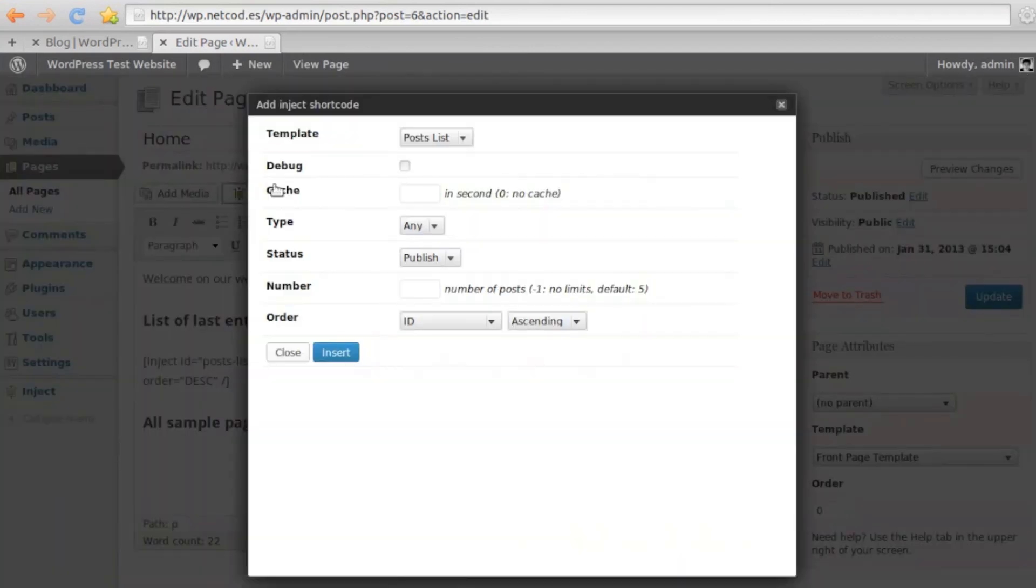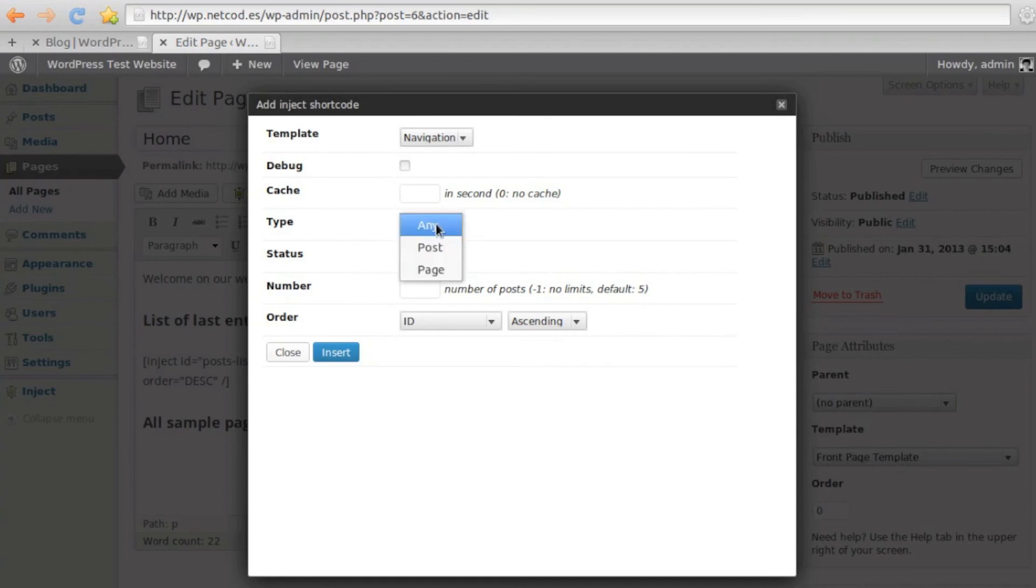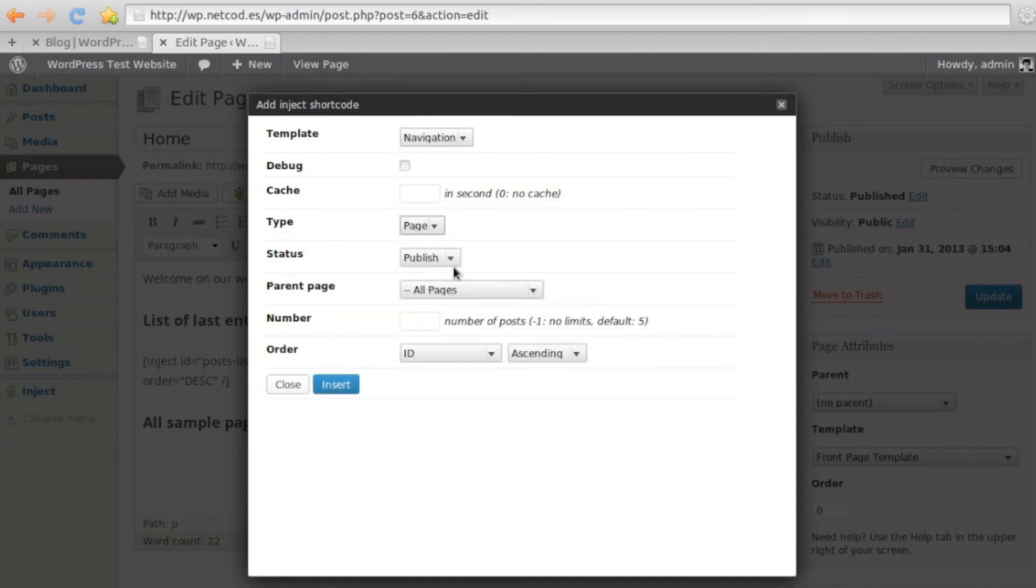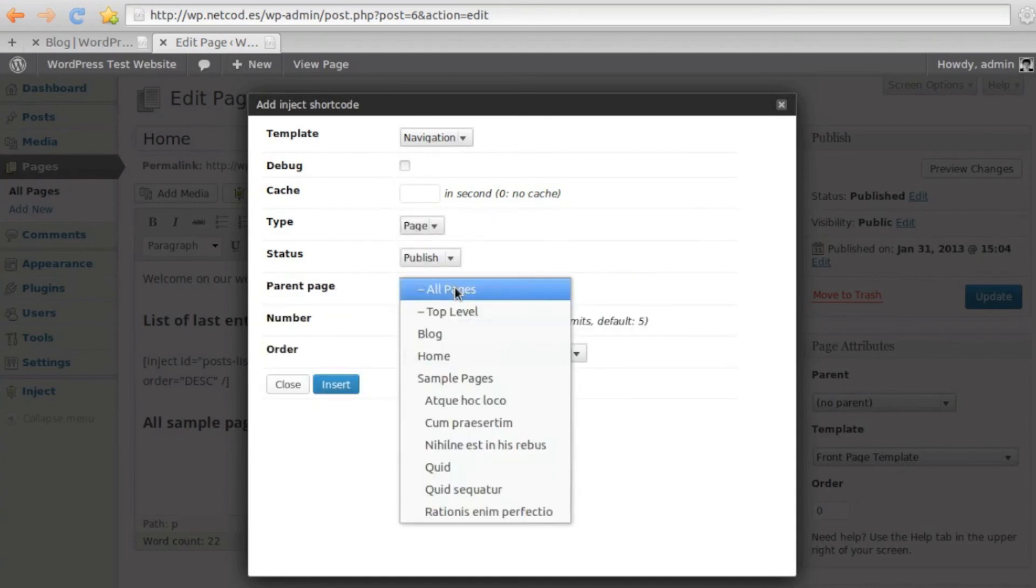In the shortcode helper this time, we will choose our Navigation Template and set up the Type to Pages.